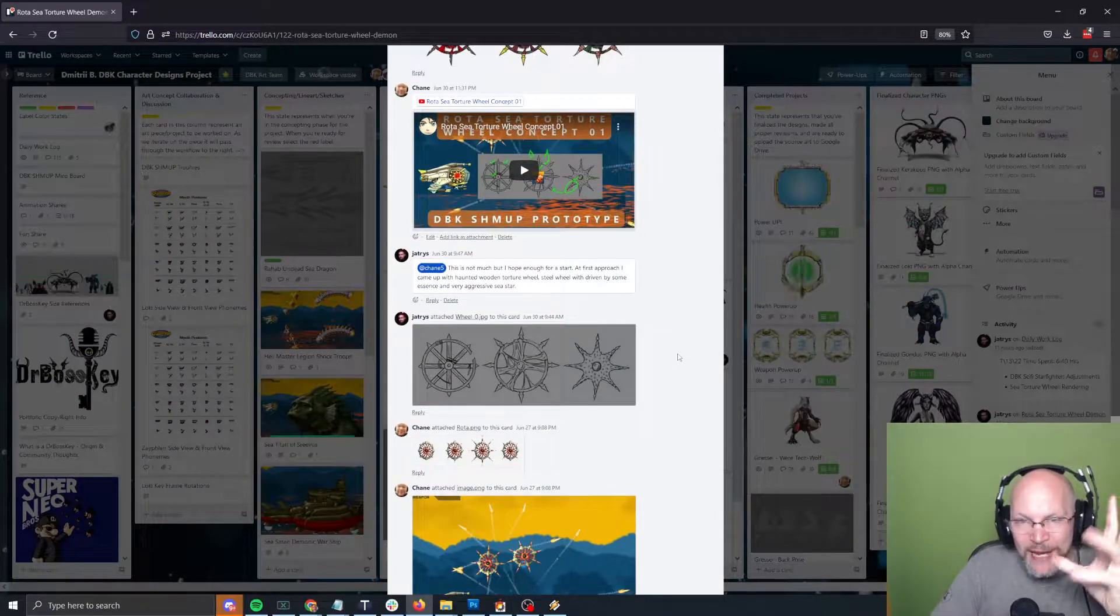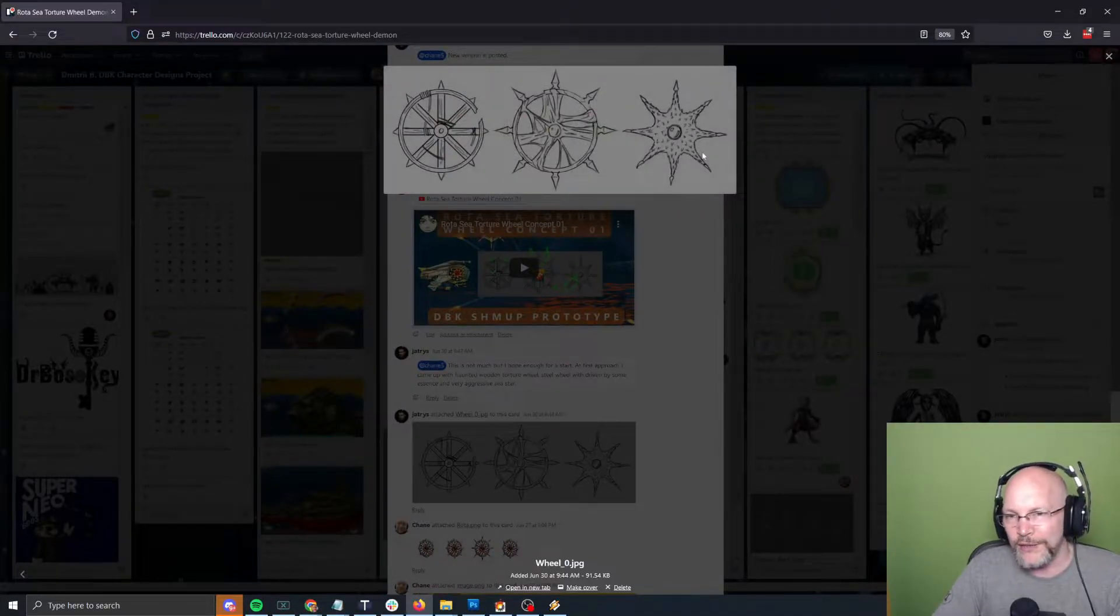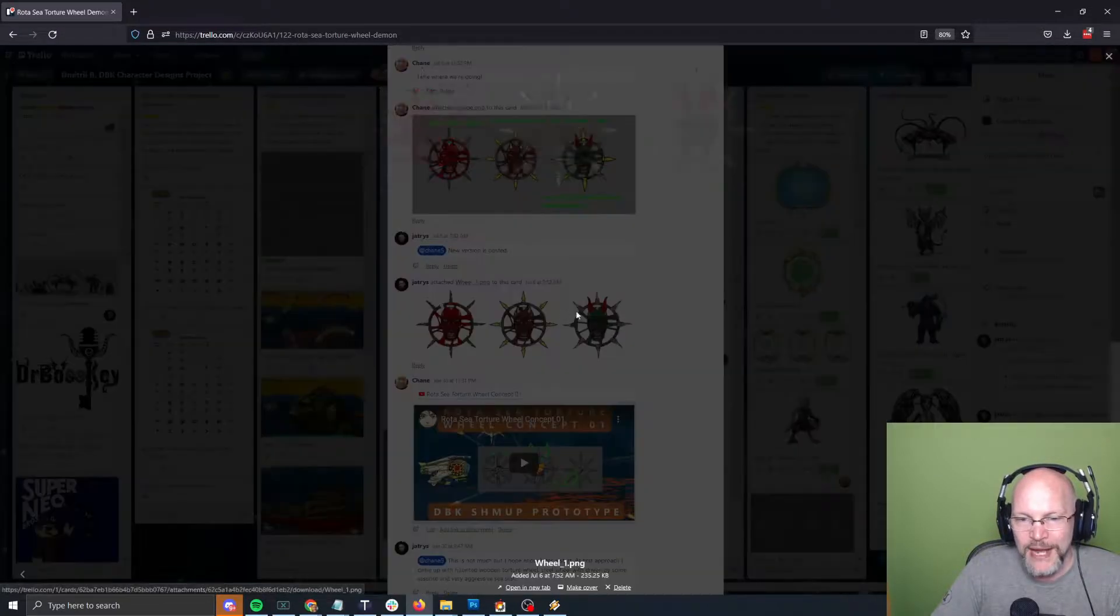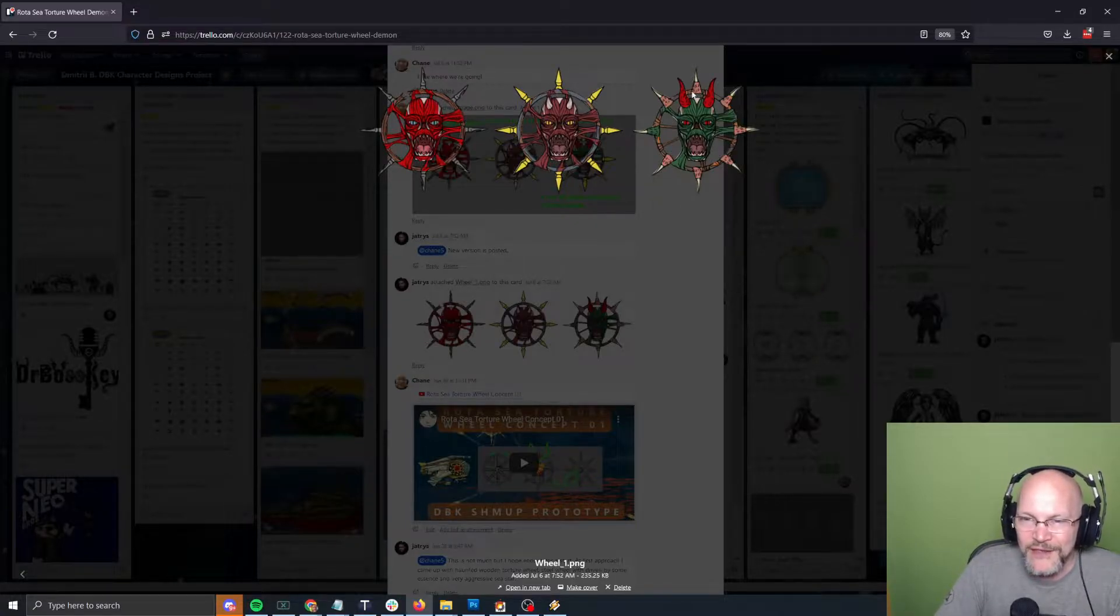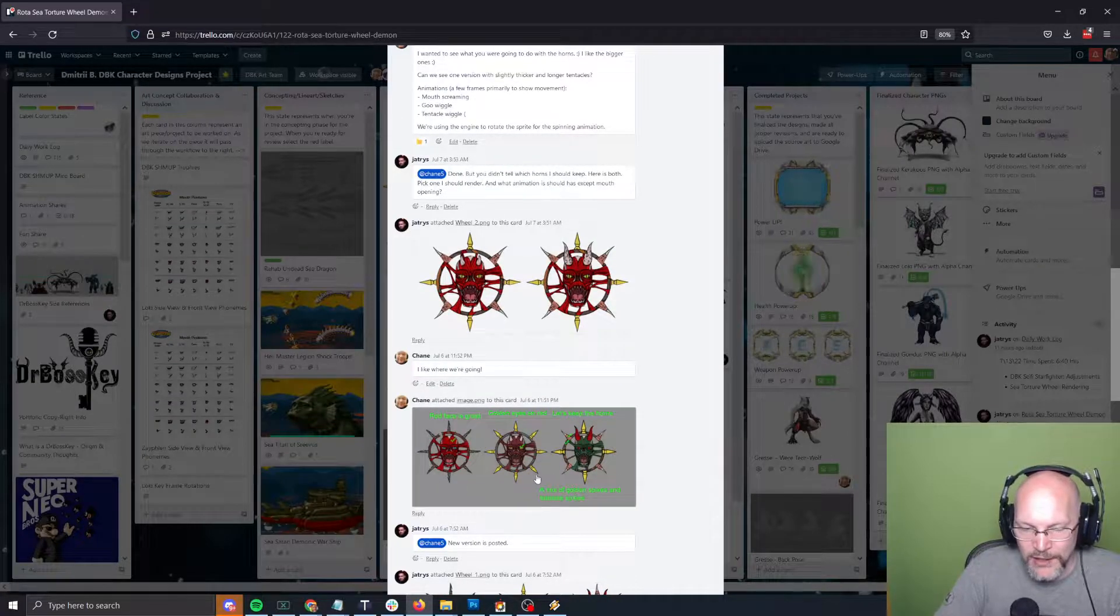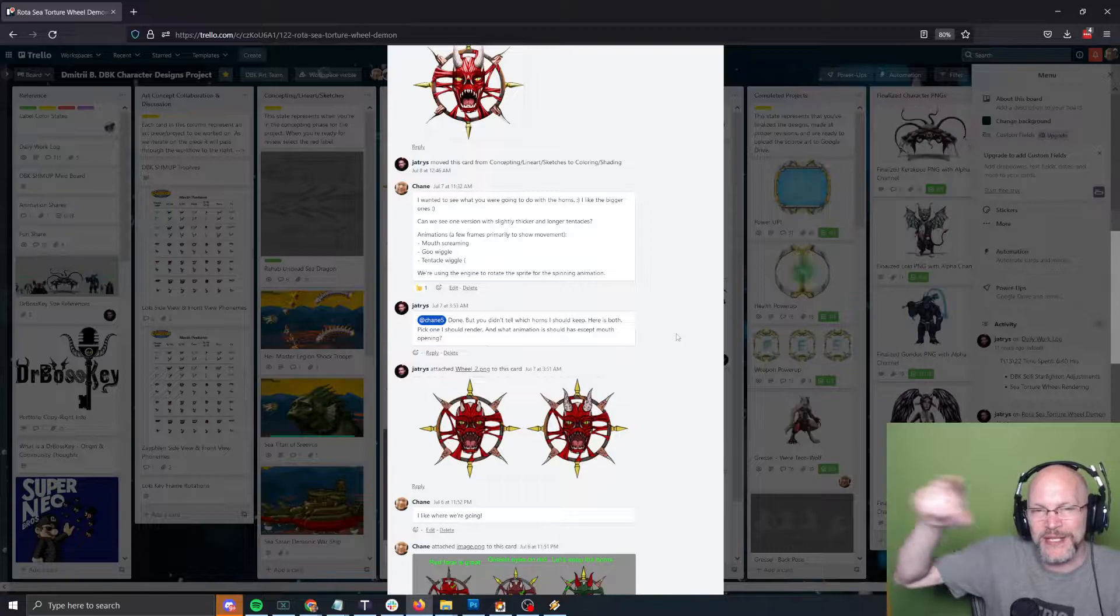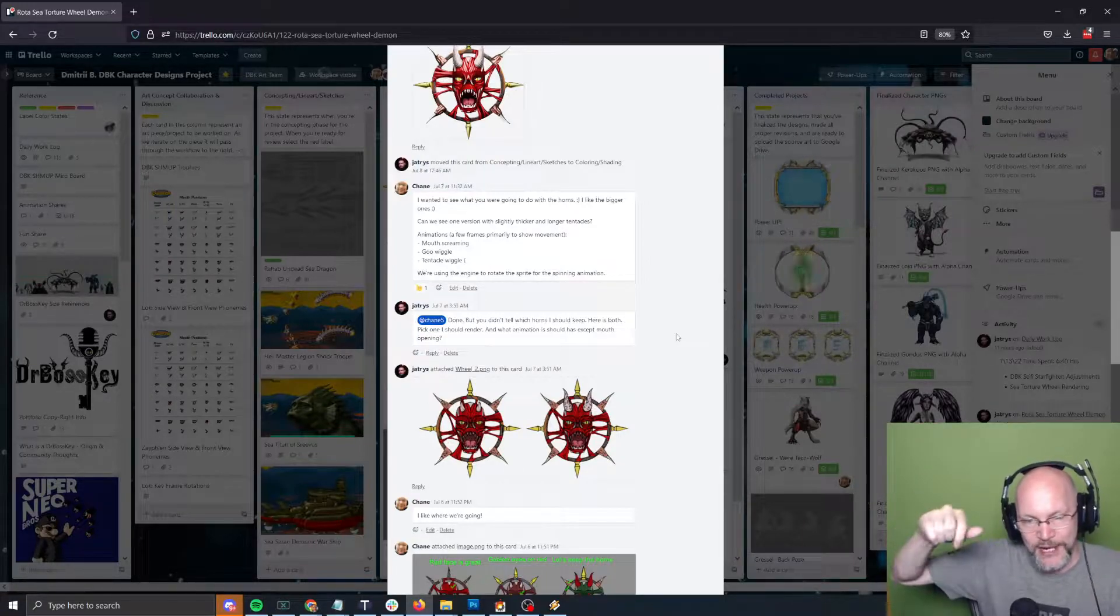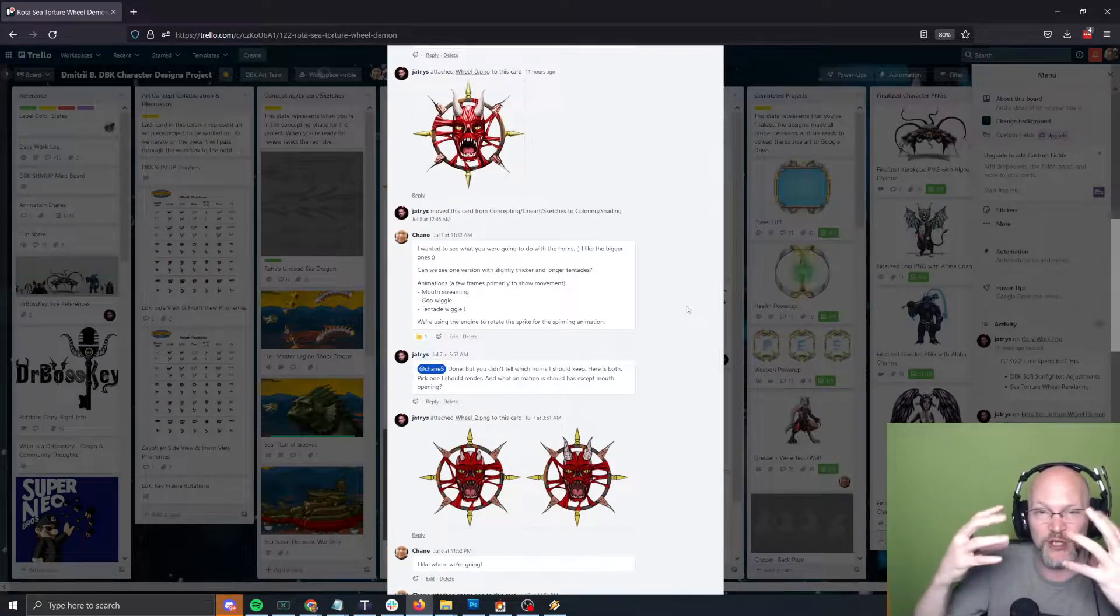Then we did a version of our wheel designs, another round of feedback, and a color pass to figure out which colors work. We experimented and added these horns. We did iteration on what the face will do. It spins—it's a sprite rotating with the engine—and then we'll do some frame animation for the mouth, probably screaming.